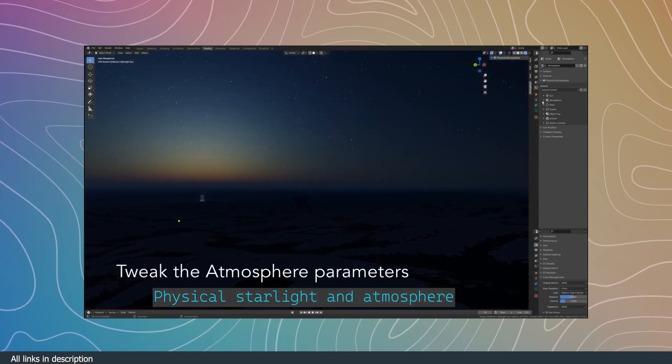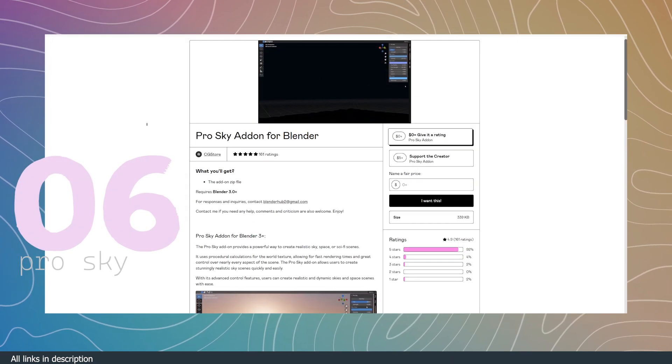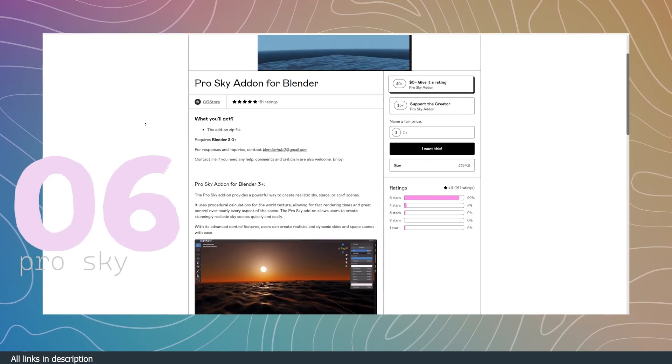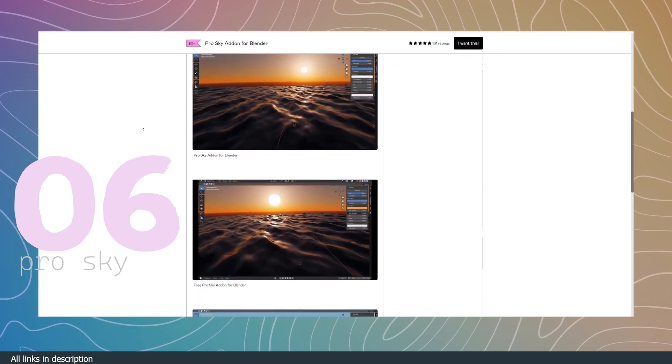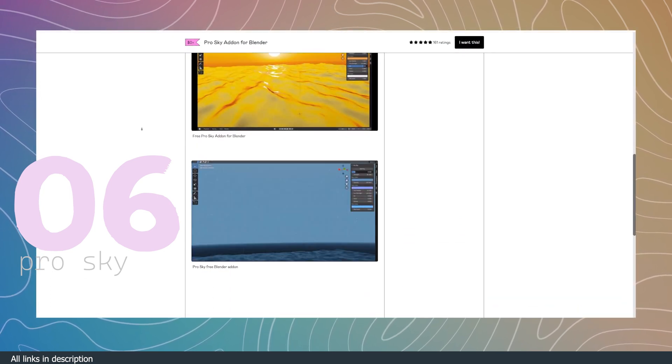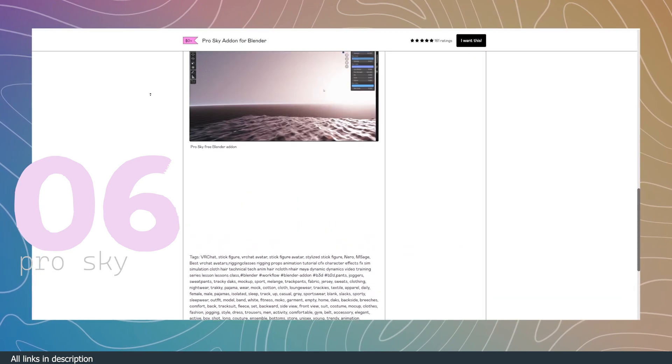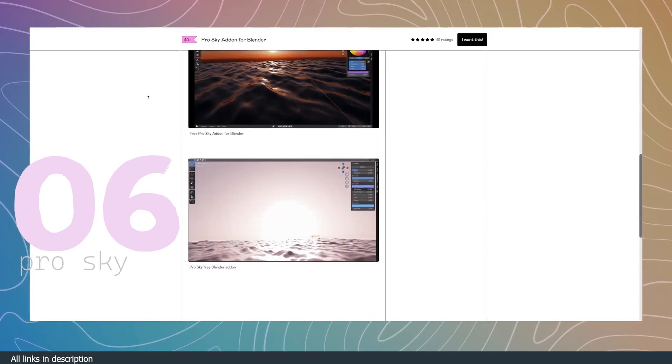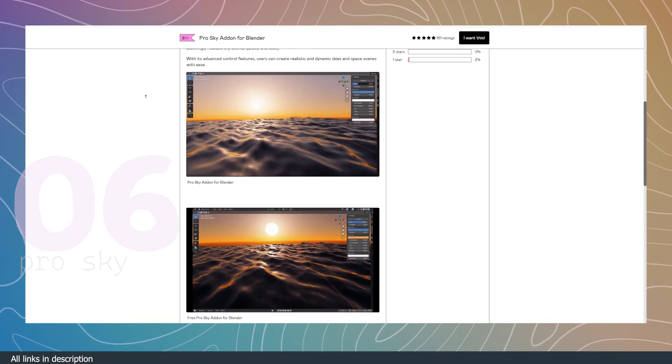If you don't have the money for something like that, this free alternative may not have all the functionalities and options that come with the physical starlight and atmosphere, but it's still better than the built-in Sky system that comes with Blender.